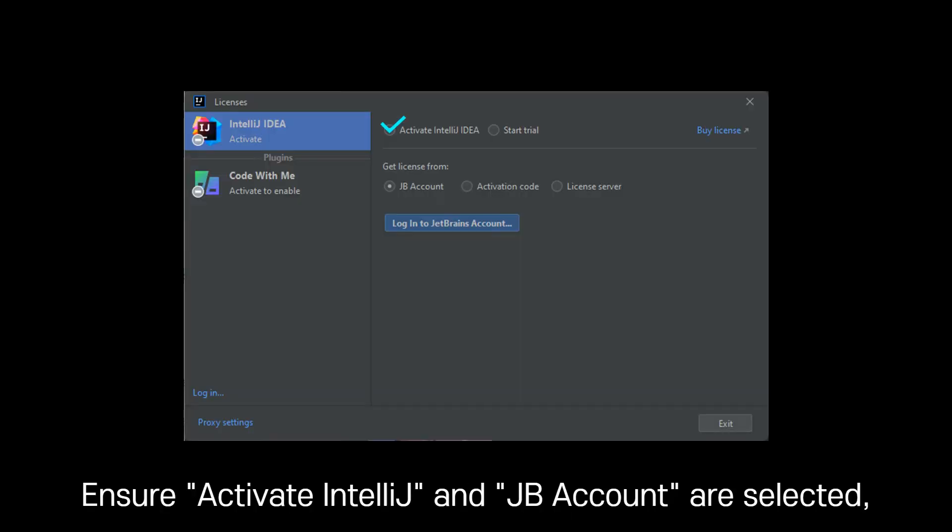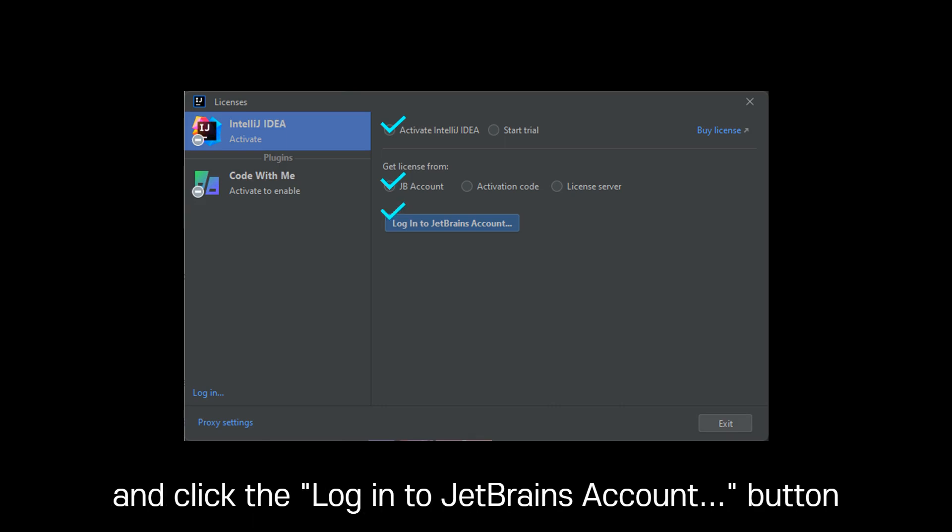Ensure Activate IntelliJ and JB Account are selected, and click the Login to JetBrains Account button.